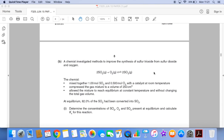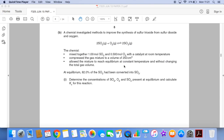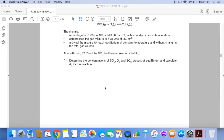And now the Kc part of the question starts. So we've got the equilibrium SO₂, O₂ and SO₃. We've got some initial quantities in moles of SO₂ and O₂. We're told the volume of the mixture and it is allowed to reach equilibrium at constant temperature, and at equilibrium 82% of the SO₂ has been converted to SO₃. Ultimately, we have to calculate Kc, and it gives us a couple of clues where we've got to calculate the concentrations of SO₂, O₂ and SO₃.